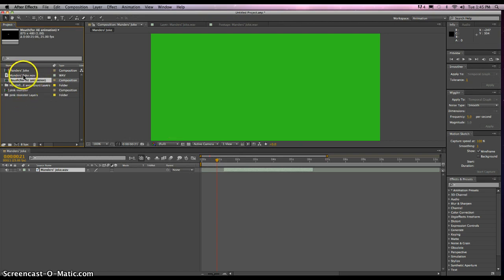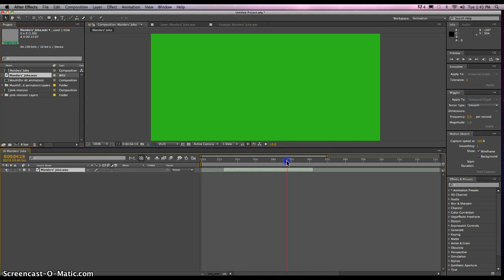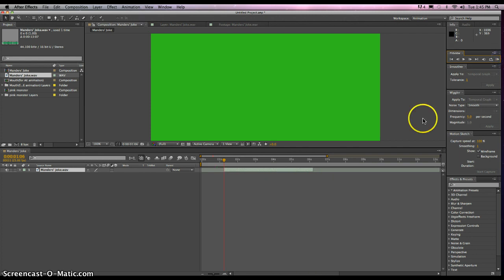Now let's first take a look at the audio files. If we drag that down to our timeline, we'll see that it's a WAV file. If we scroll back and forth, of course we don't hear anything. But to play it through, we'll have to click on this RAM Preview button over here to the side. "Did you hear about the kidnapping at school? It's OK. He woke up."